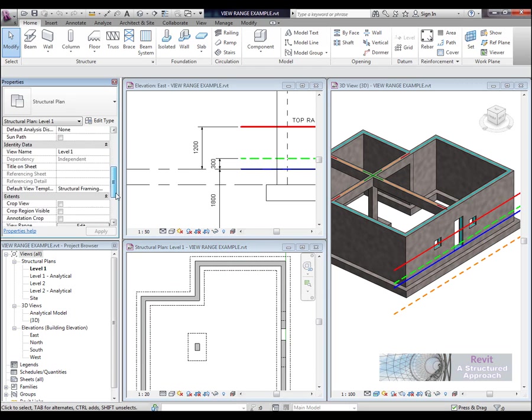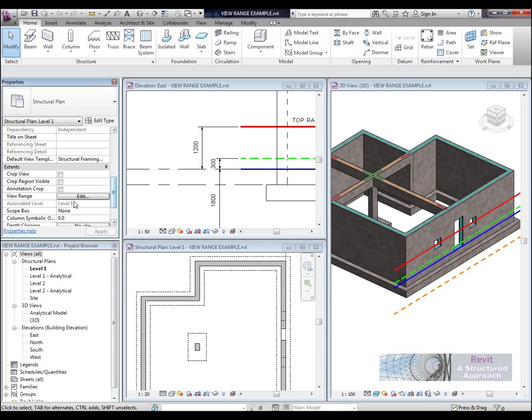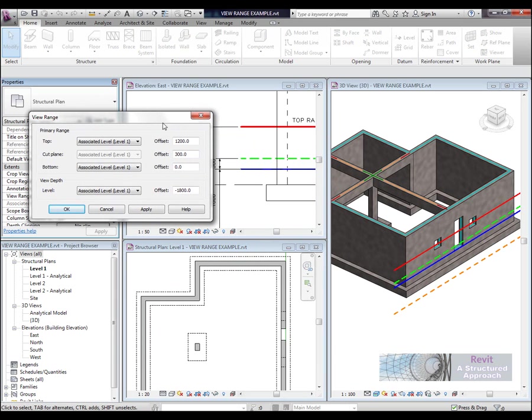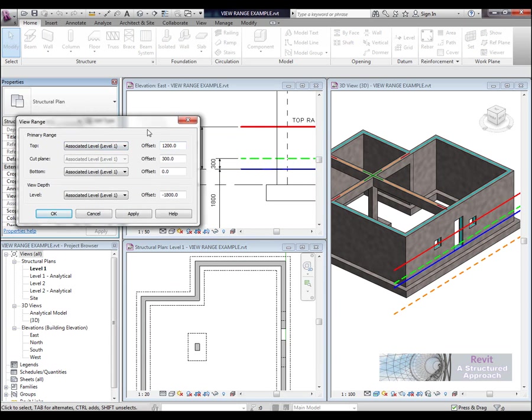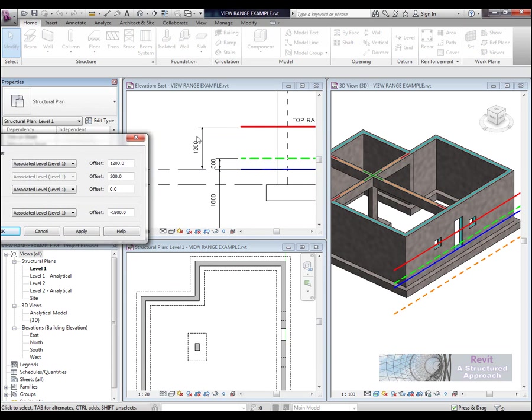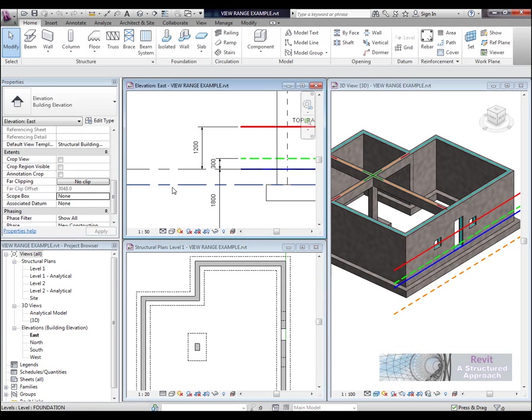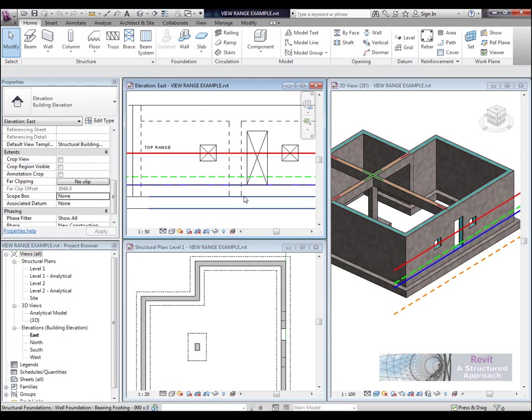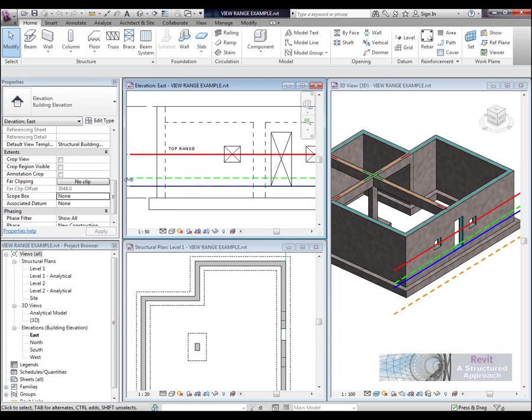Okay, so let's have a look at the view range dialog box from the properties window. So here you can see we have a top view under the primary range. Notice it's set to 1200 associated level 1. So let's review where this is cutting through. So you can actually see it slicing through the two structural openings here.